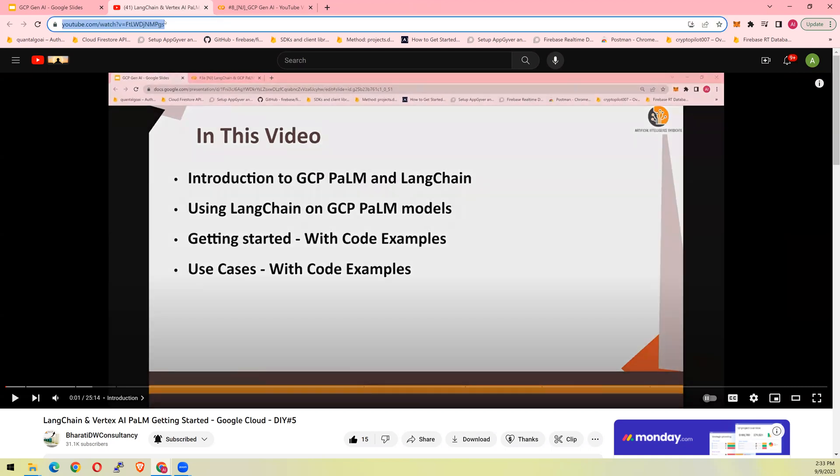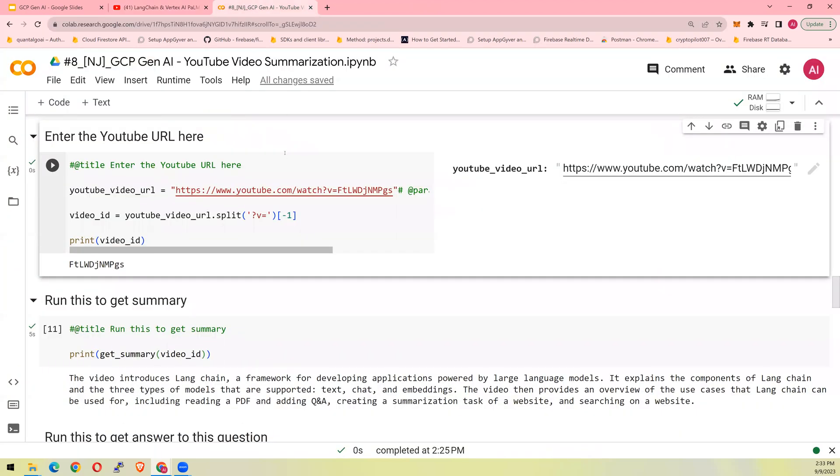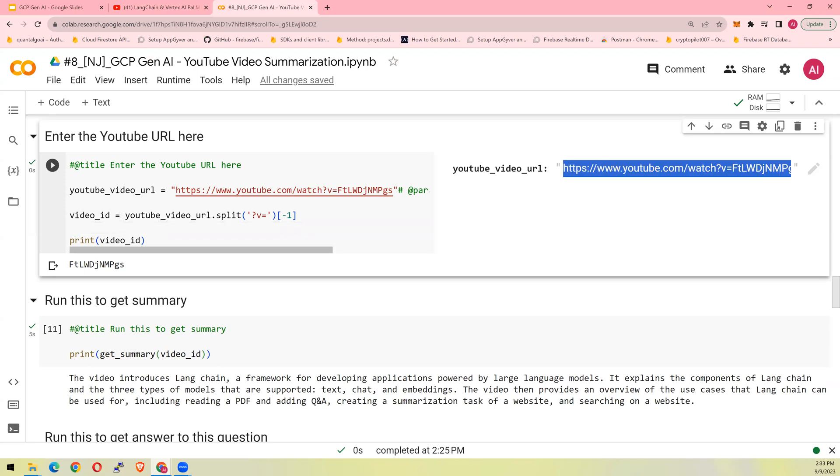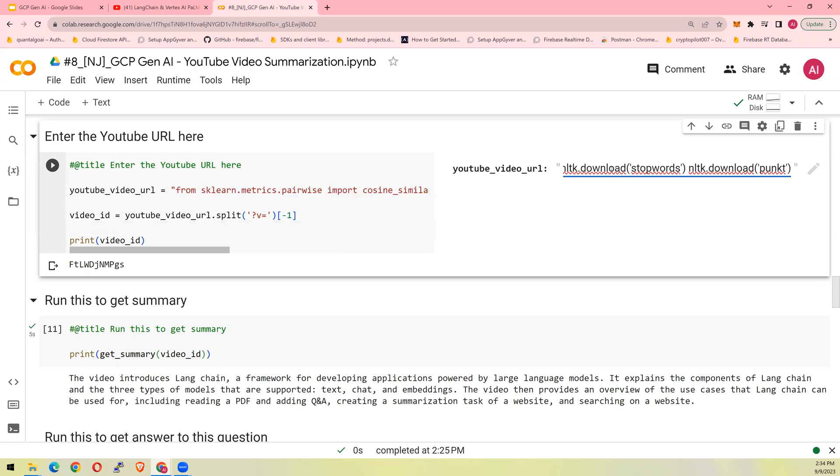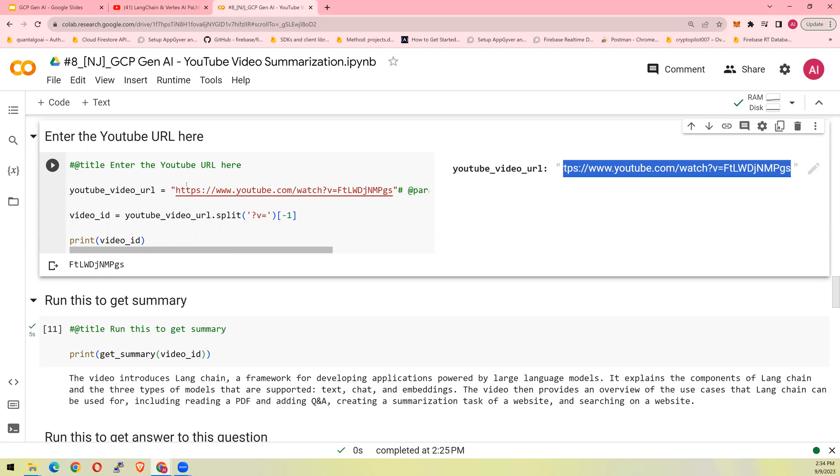You would copy the YouTube URL from here and then go to this notebook. I'm going to share this notebook in a GitHub. The link to the GitHub link is in the video description section below. So enter the URL here like this. So once you entered the URL, you will split the video ID. So let's run it.